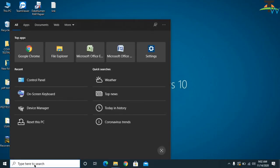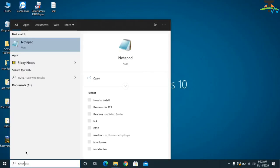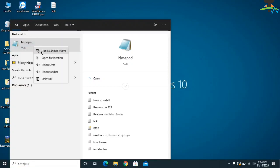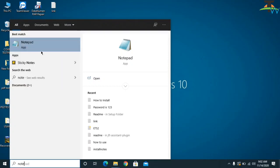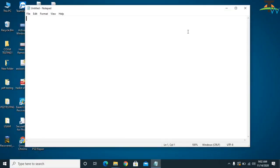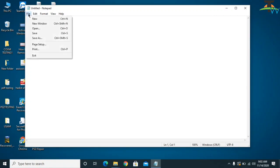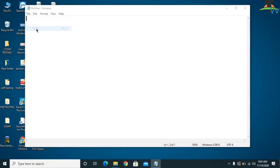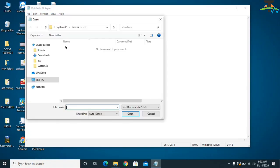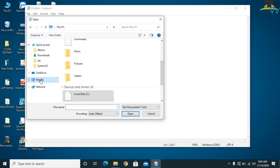To do this, go to the search bar and type Notepad, then right-click and run as administrator. Once Notepad is open, click on File and then click on Open to check the host file.